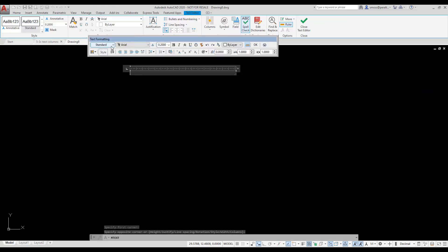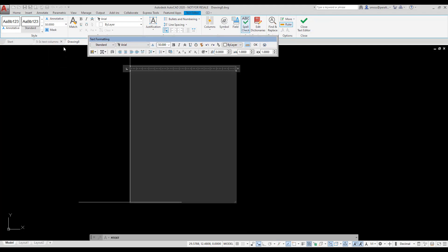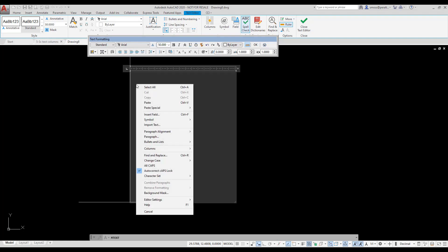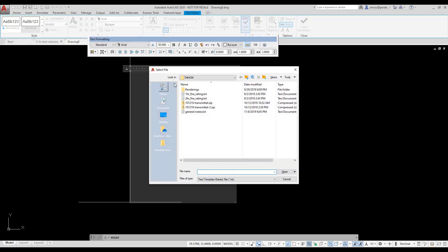I select the standard text style and set the text height to 50 millimeters. I want to import a Word document into my text, so I'm going to right-click and select Import Text. I browse to the folder where I'm storing my general notes. The document is in TXT format.